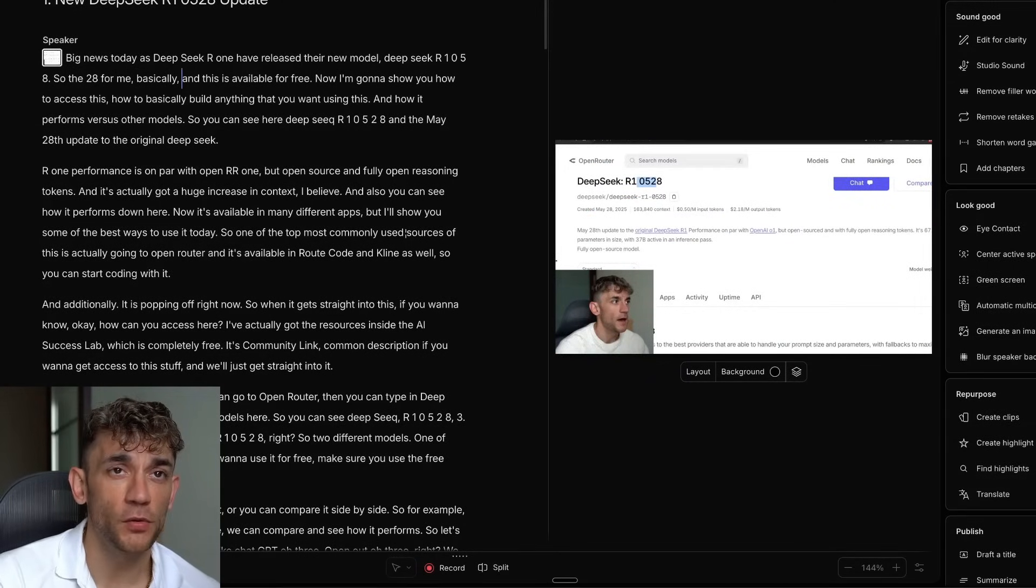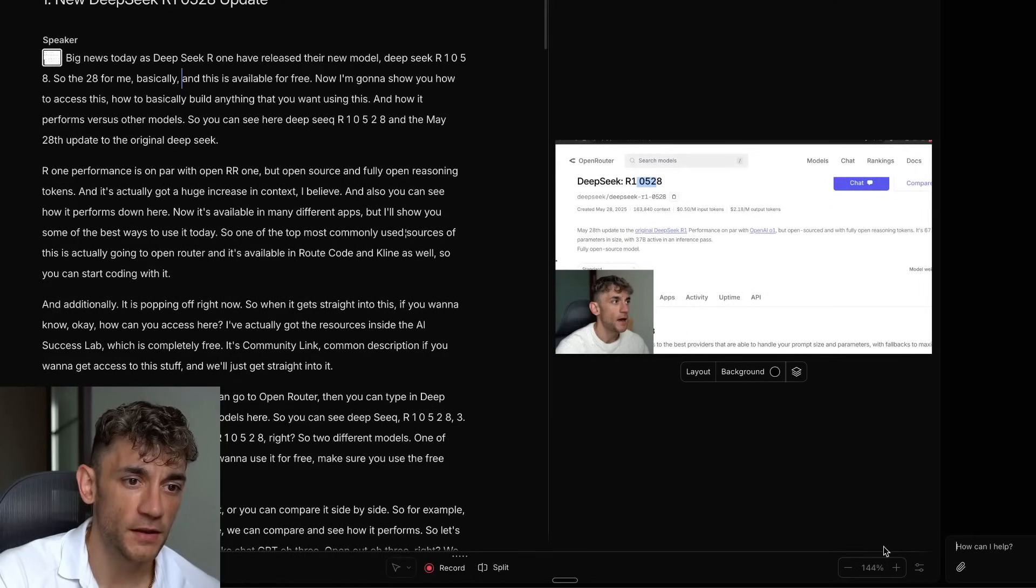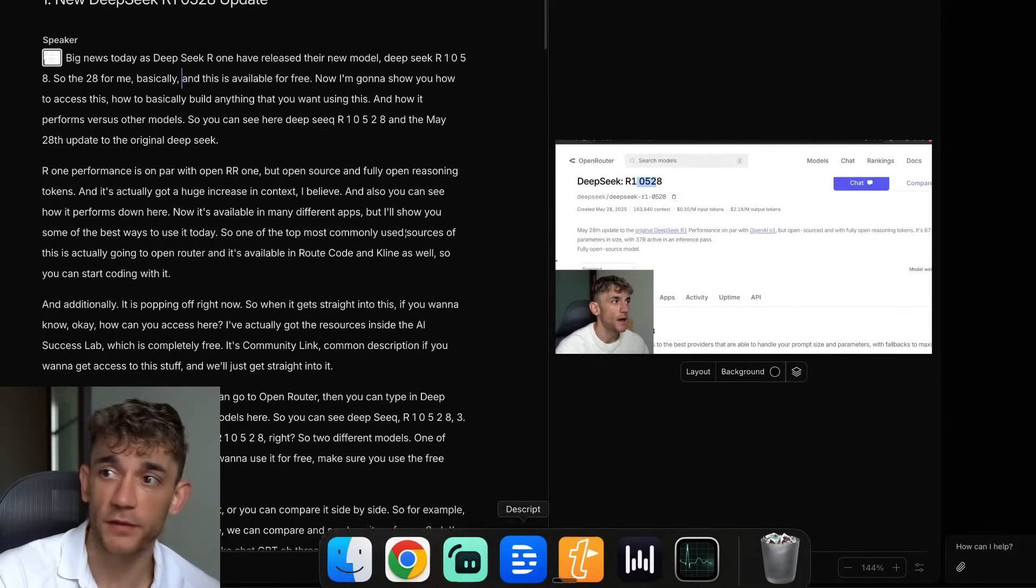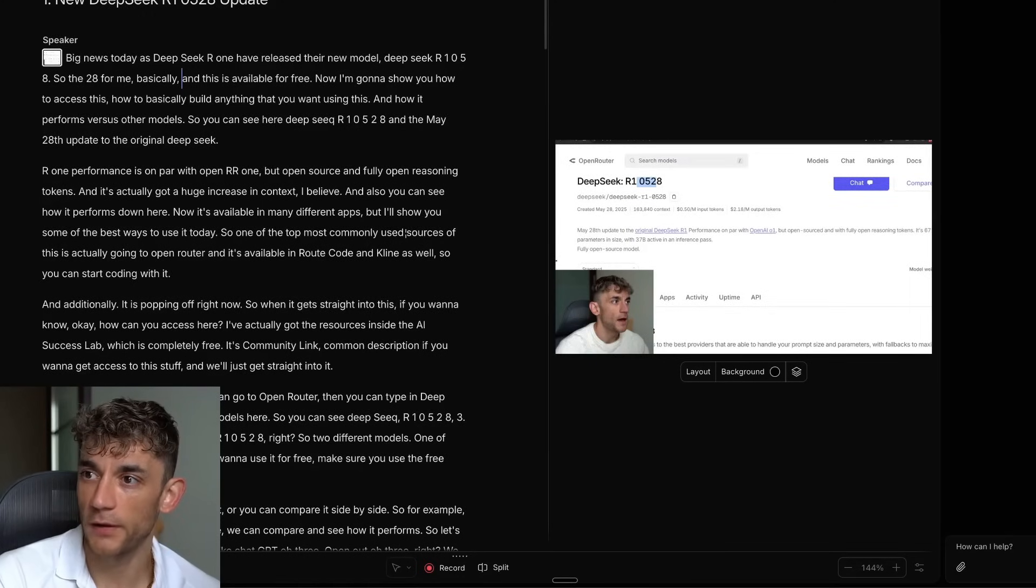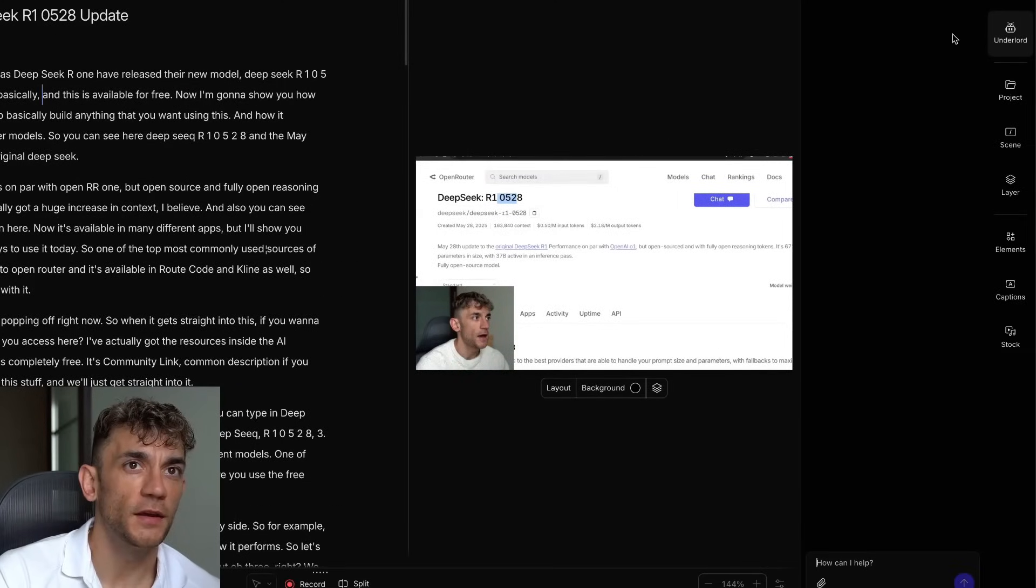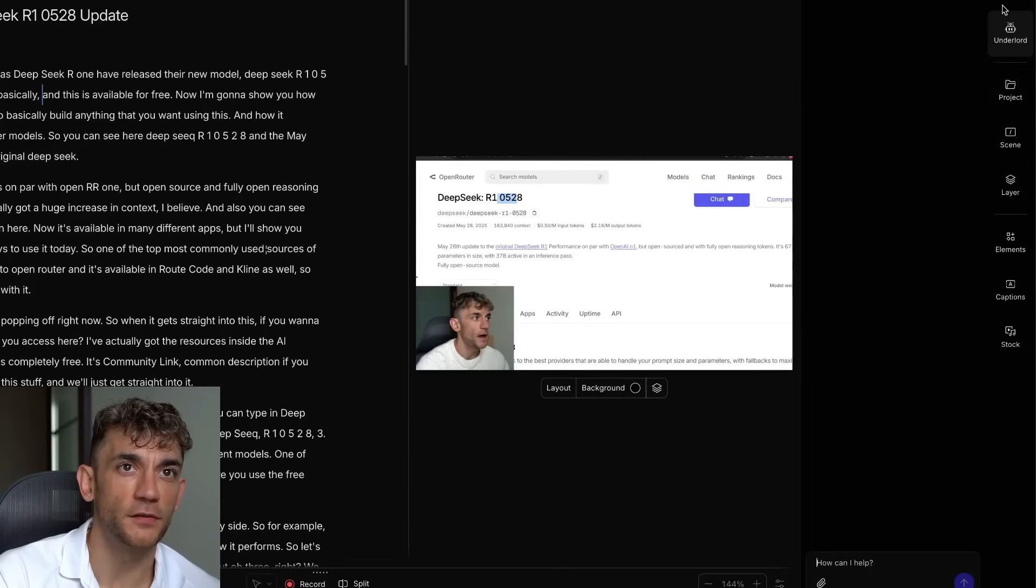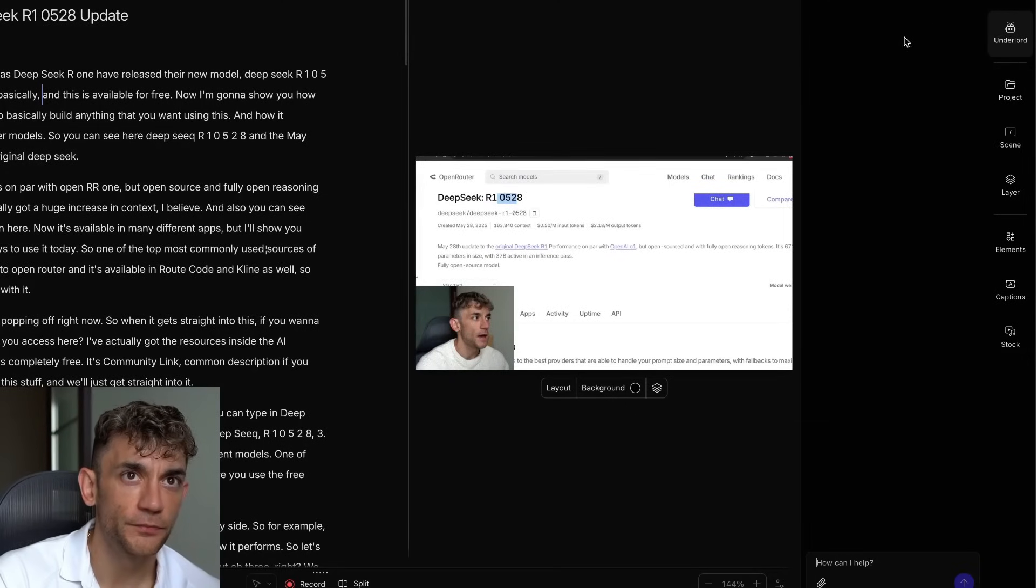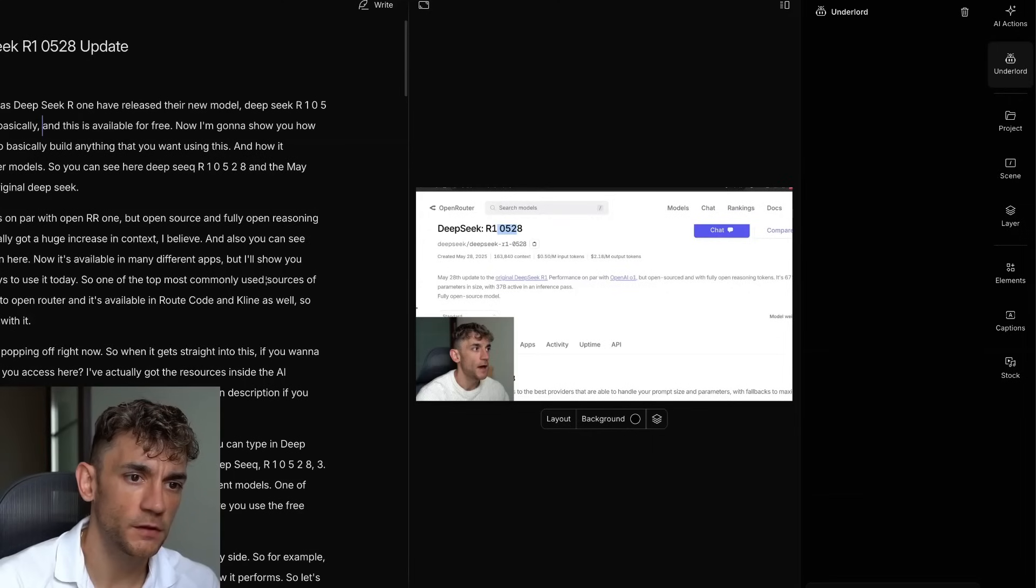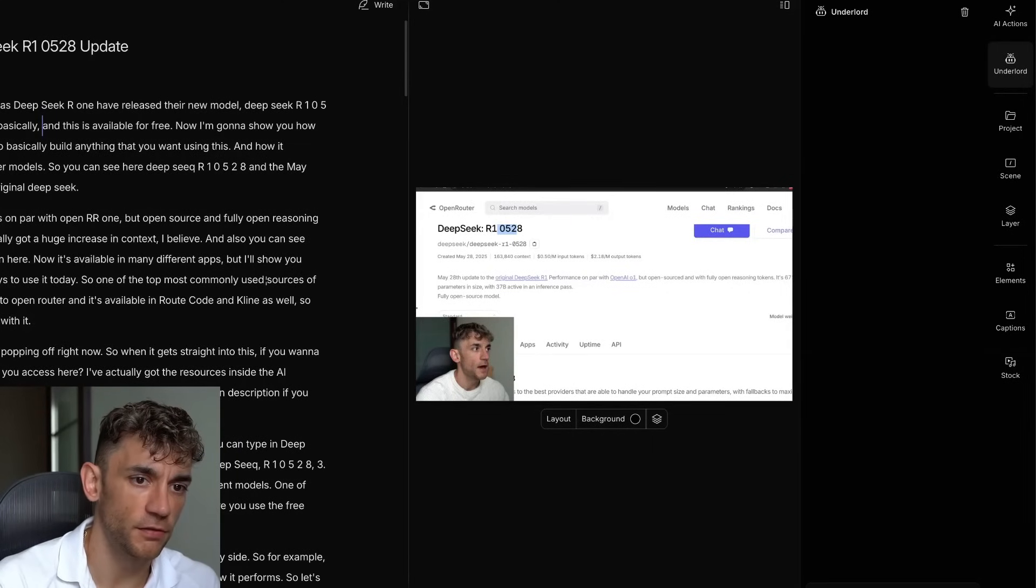If we scroll to AI Underlord, we can actually go inside the chat and we can start chatting with the Underlord to build out whatever we want. So all you do is you go to Underlord, click Underlord here, and then you can get straight into that. Let's give this a whirl. I want to say, give me some ideas of how I can turn this into a short.